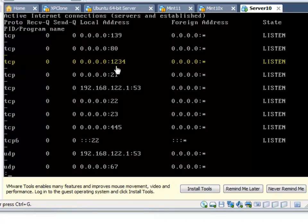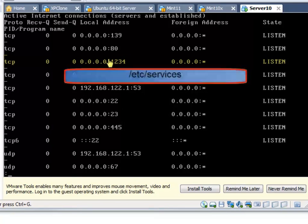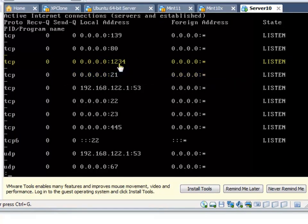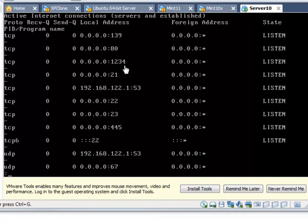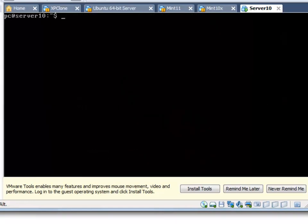We can go out to the internet and search for port 1234, or go to a file within the Linux system to determine what it is. Unfortunately I don't have internet access right now, but suffice to say that port should not be open. As a network or security administrator, I should know what ports should be listening, and I know all of these ports are valid except 1234.